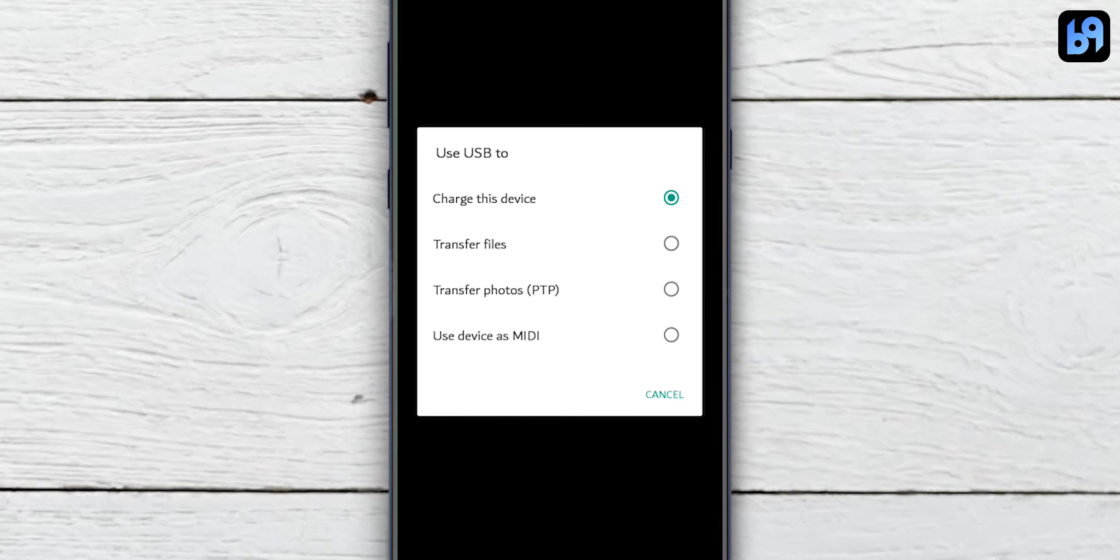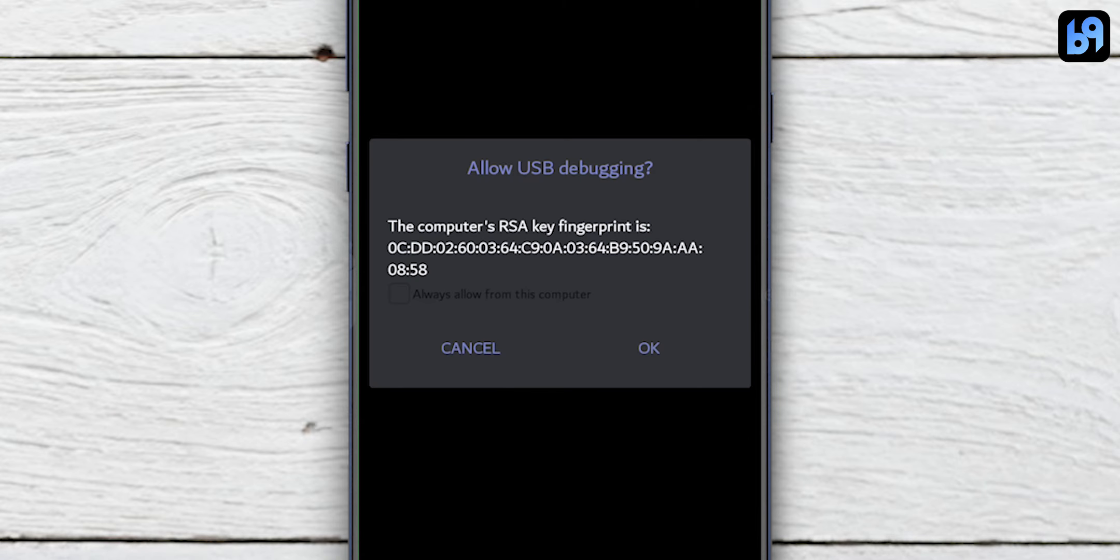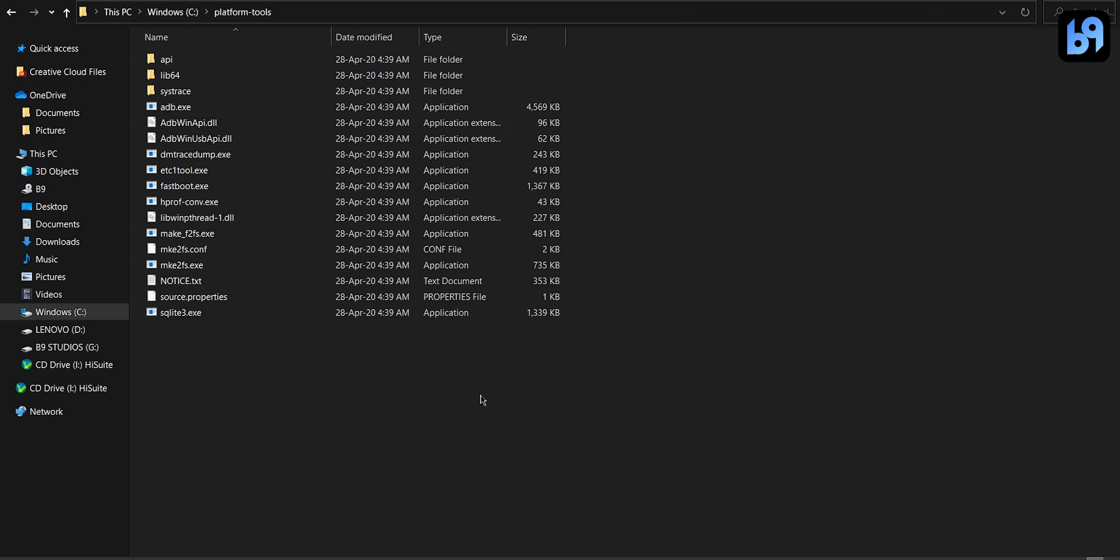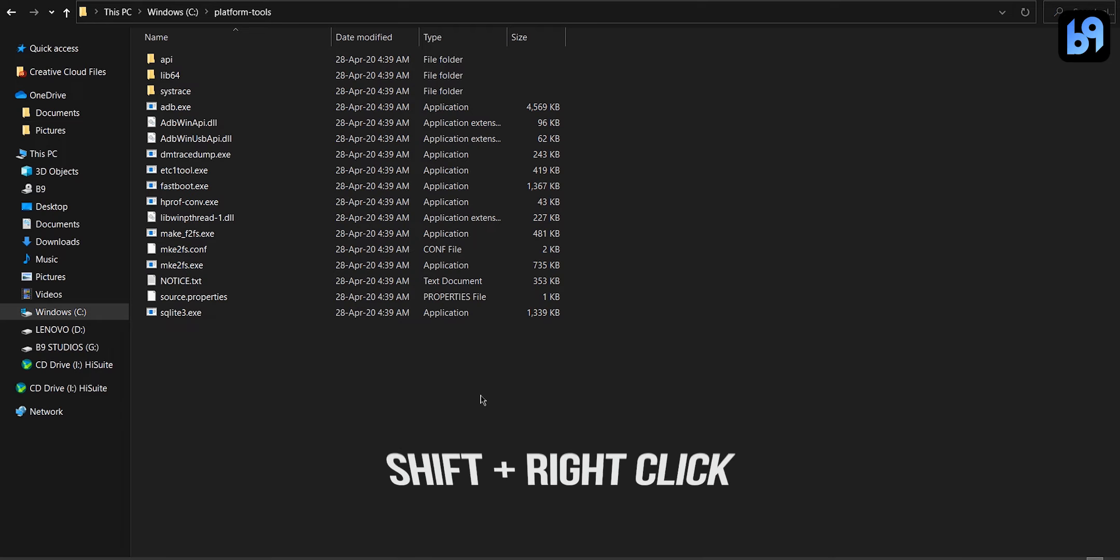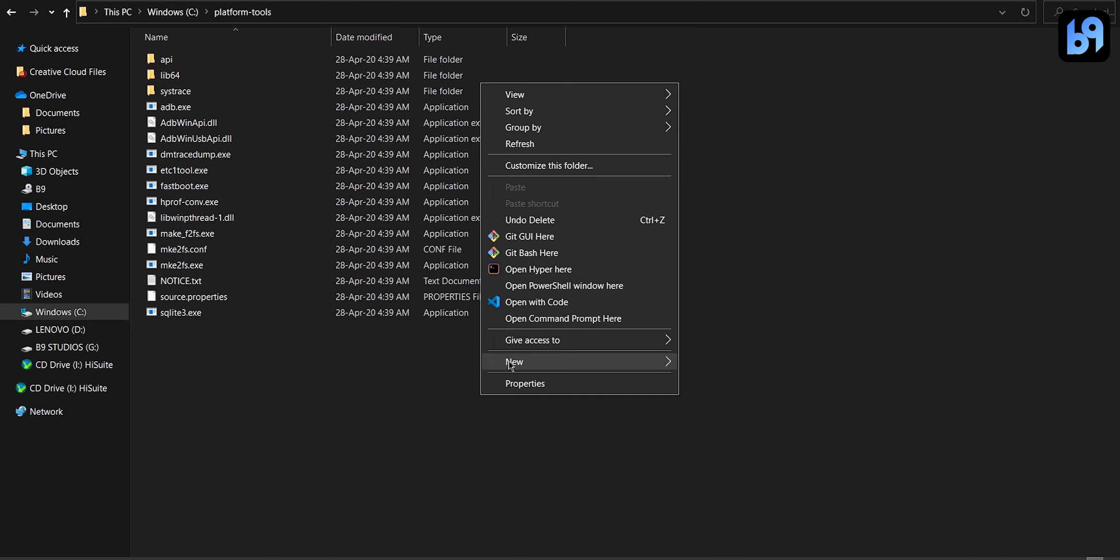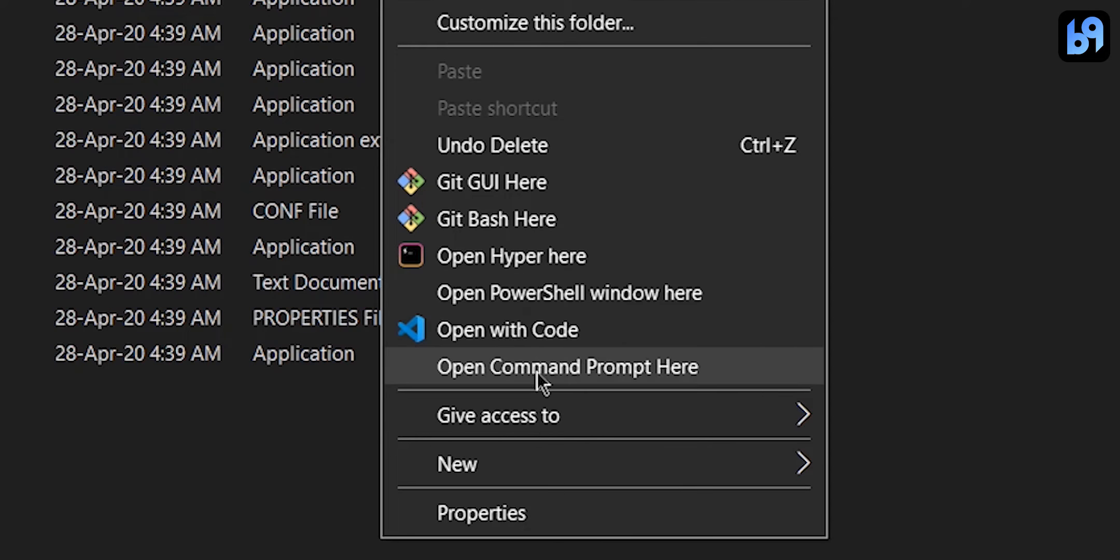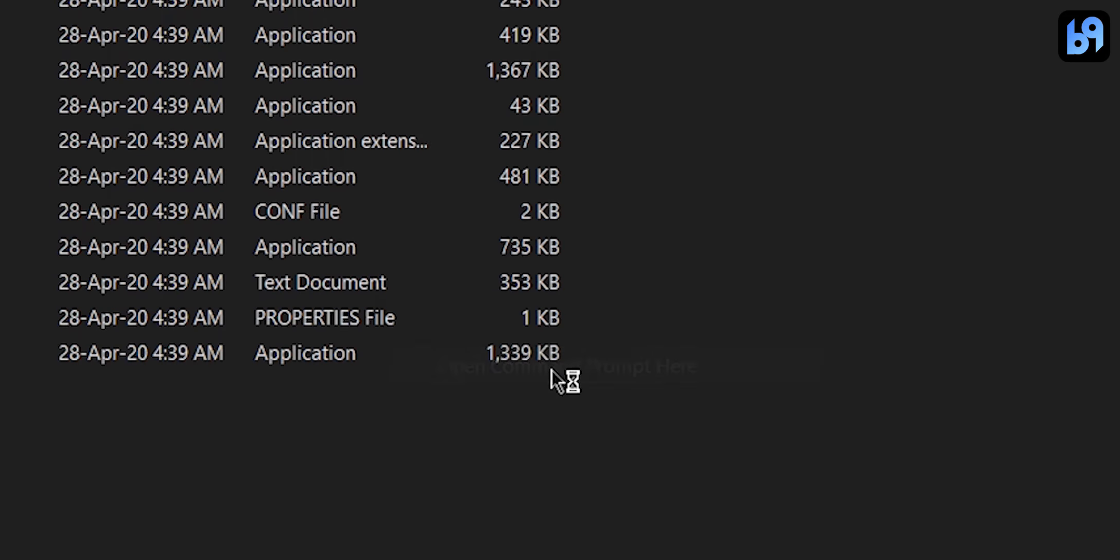Now connect your phone to your computer with the data cable and change the connection type from charging only to file transfer. Now in your computer, go to the platform tools folder which you have extracted earlier. Hold the shift key and right click somewhere in the empty space inside this window. Open command prompt or PowerShell.